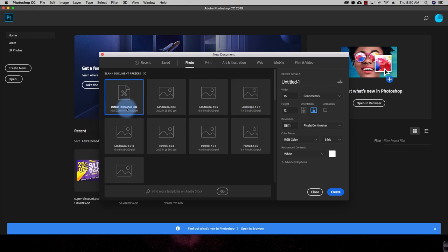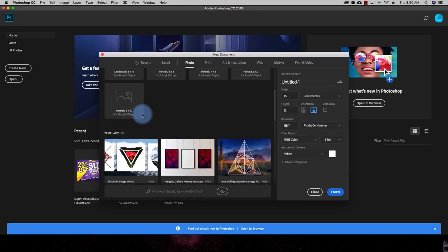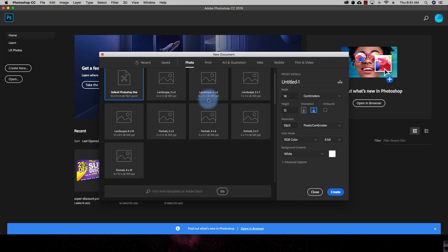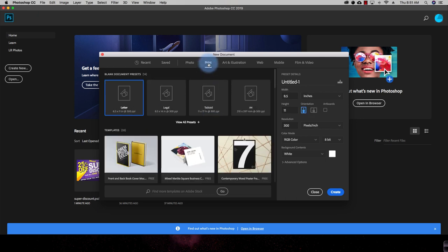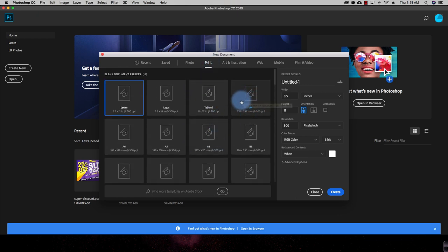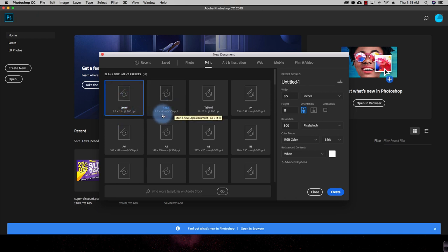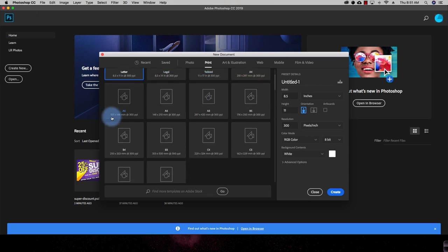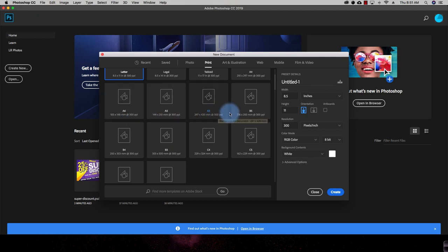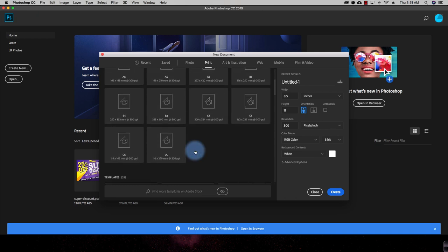There are also default photo sizes already given. If you want to create a document for printing purposes, go to the Print option to view all saved print presets. For example, A4 size paper is 210×297 millimeters at 300 pixels per inch. There is also letterhead, legal paper at 8.5×14 inches, tabloid size, and many popular printable sizes such as A6, A5, A3, B5, B4, B3, and so on.